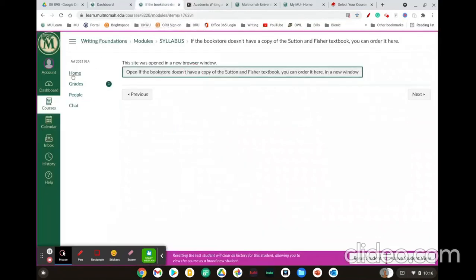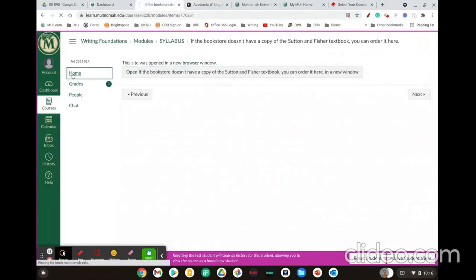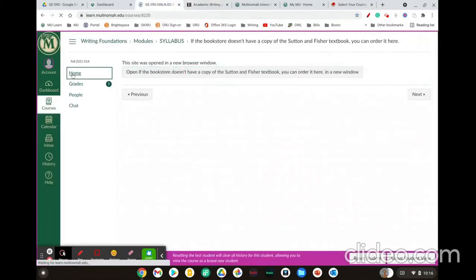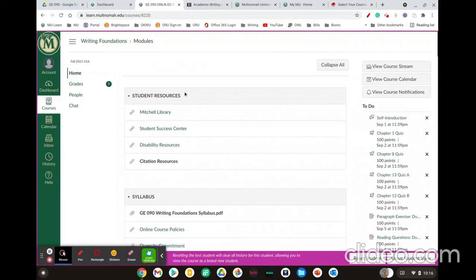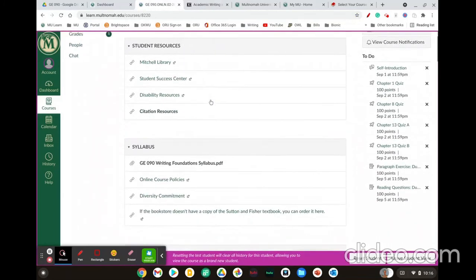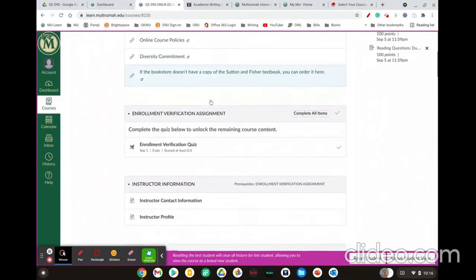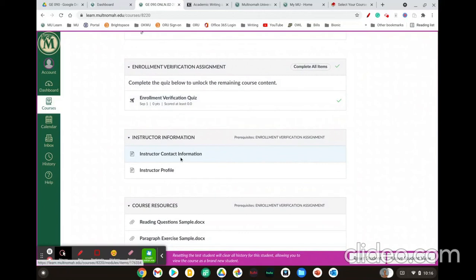So lastly, if you ever need to get in touch with me or if you have questions, you can find my contact information right here under instructor information, instructor contact information, and I welcome any questions or concerns that you may have.